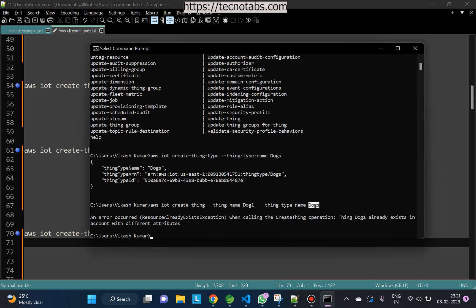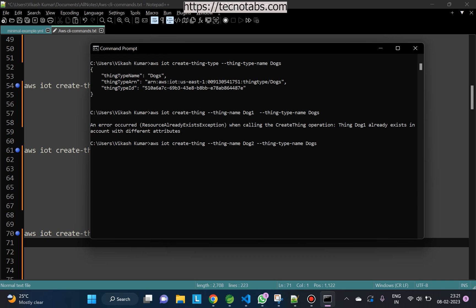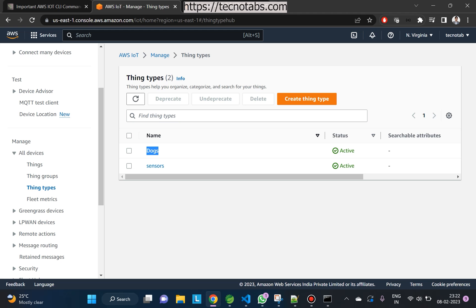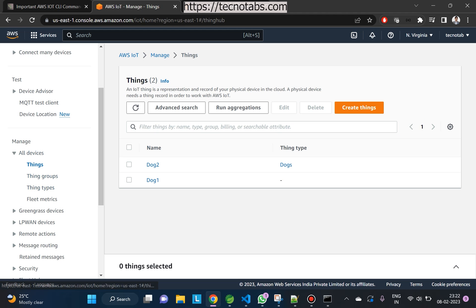Instead, let's create a new thing — 'dog2' — with the thing type set to 'dogs'. Dog2 is created and you can check on the console that dog2 is created with the thing type 'dogs'. Now what if we want to add dog1 to this particular thing type?